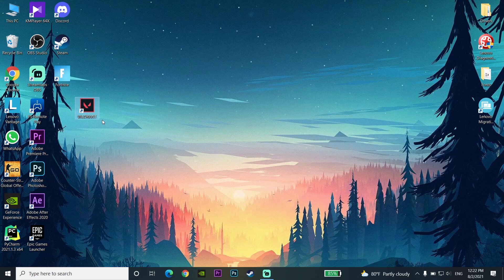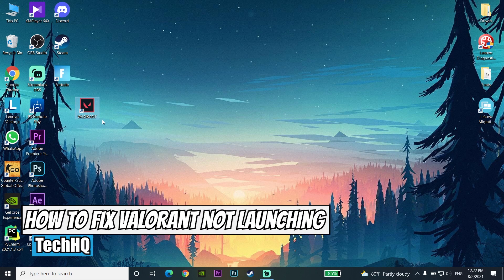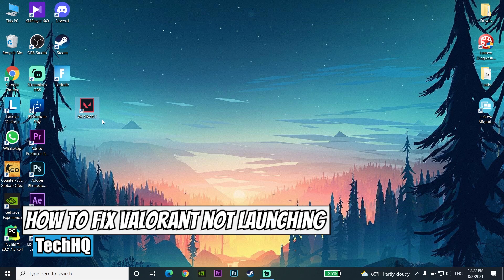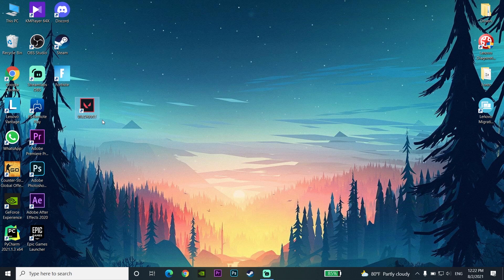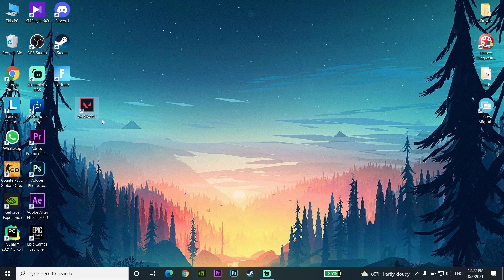Hello everybody, welcome to the channel. In today's video, I'm going to show you how to fix Valorant non-launching or not opening in 2021. If you want to know how to fix this problem, please drop a like on this video and subscribe to my channel. Let's get started.